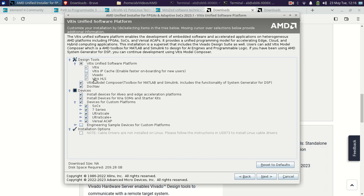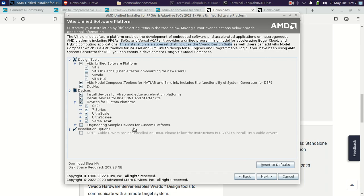In my first attempt, I selected only the UltraScale+ board since I didn't need other platforms, but it got stuck after 2 hours 45 minutes — stuck generating the device list for 8 hours. In my second attempt, the video recording crashed. So I am recording in parts. This is the third attempt — I am installing all boards and disabling the IP cache since it's a single user. Settings are at defaults. The final disk usage will be 209.135 GB.